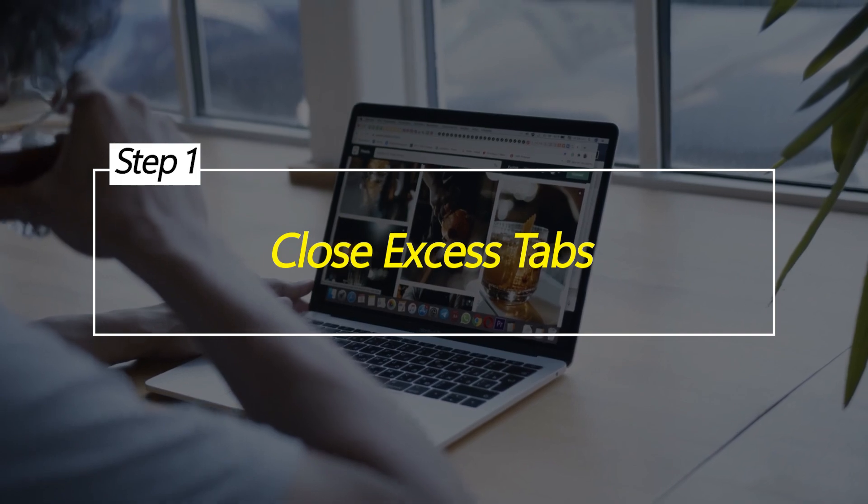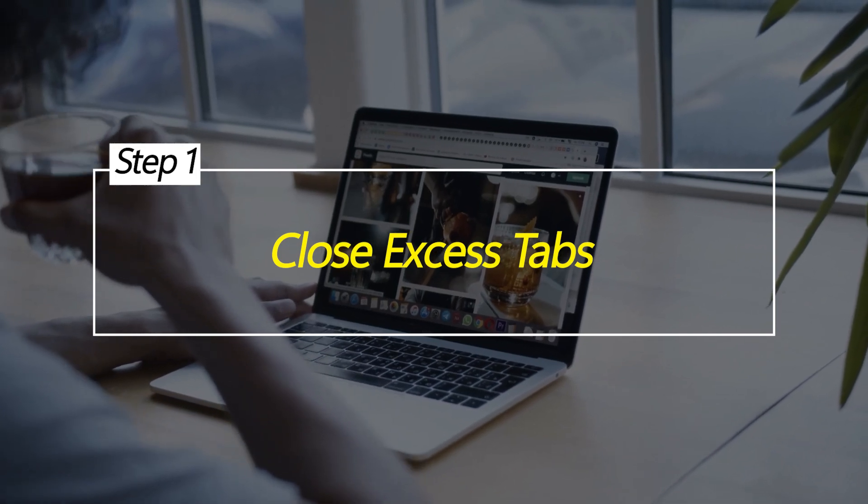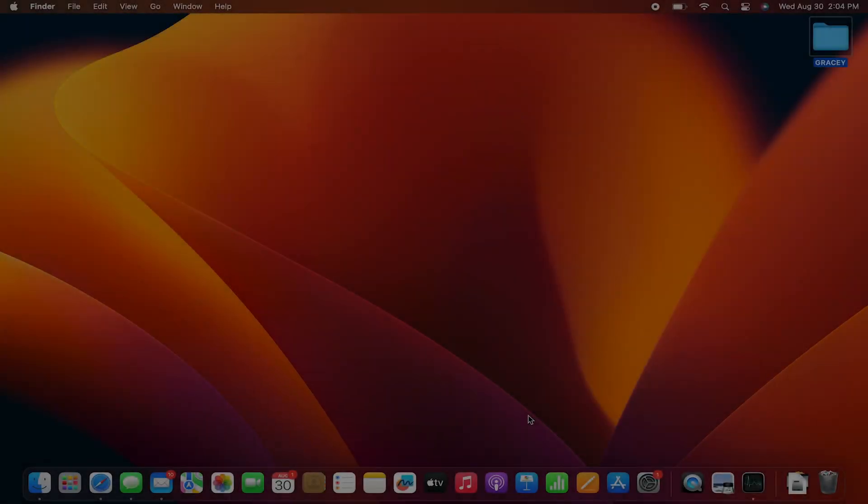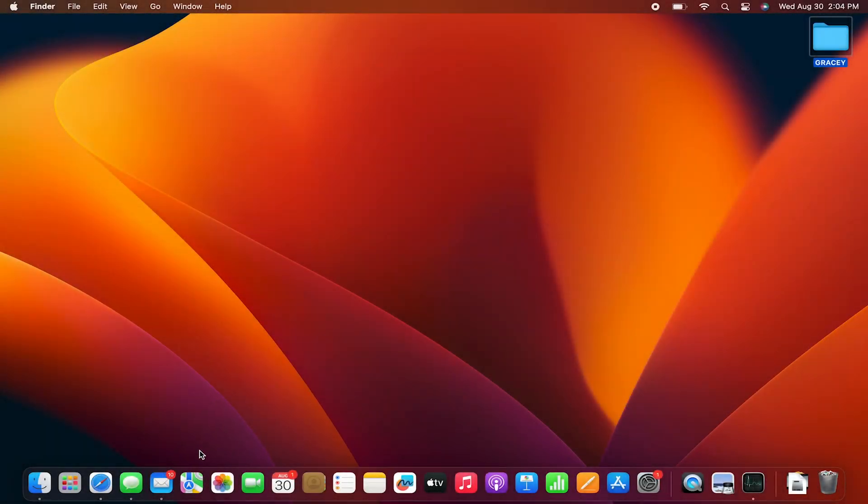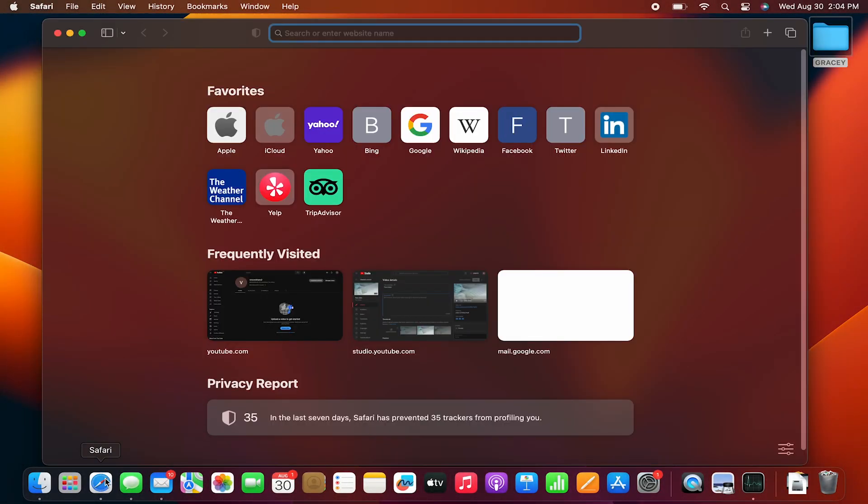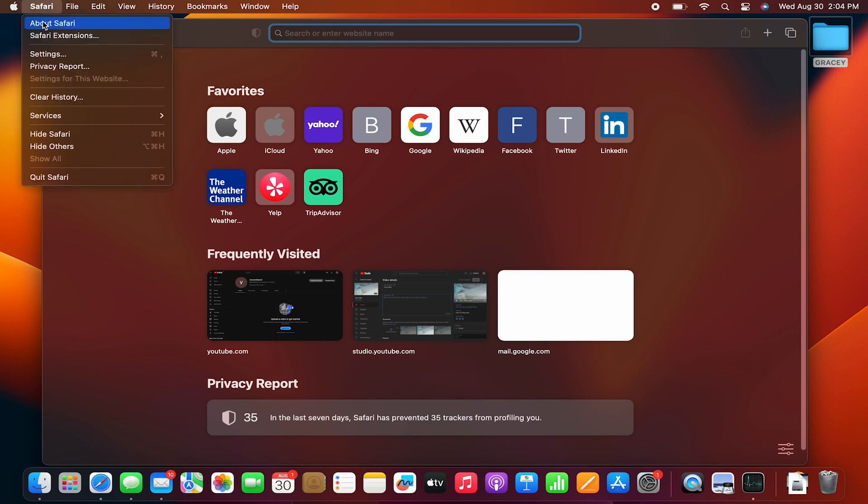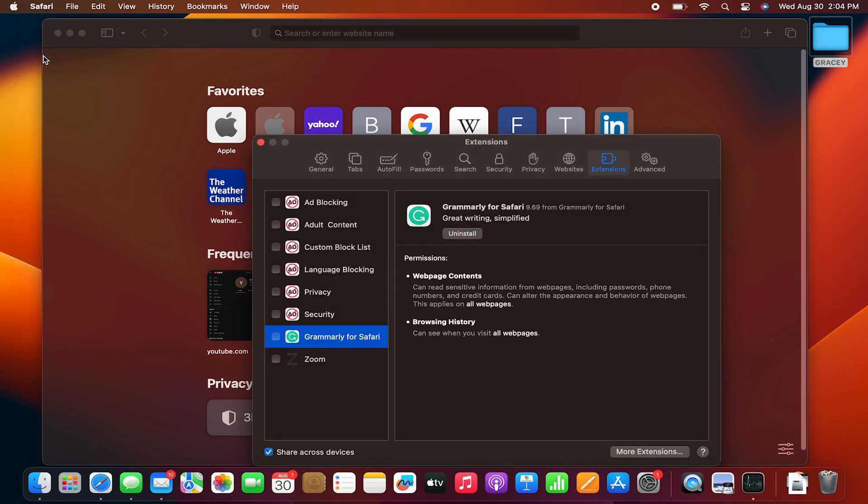Close excess tabs. Having too many Safari tabs open consumes more memory as each tab uses RAM for its individual page content like media and scripts. Closing unused tabs frees up the memory that was allocated to those pages.